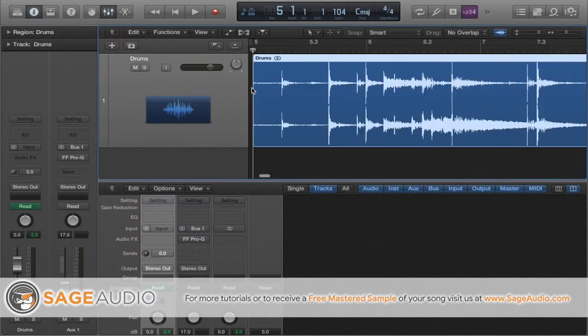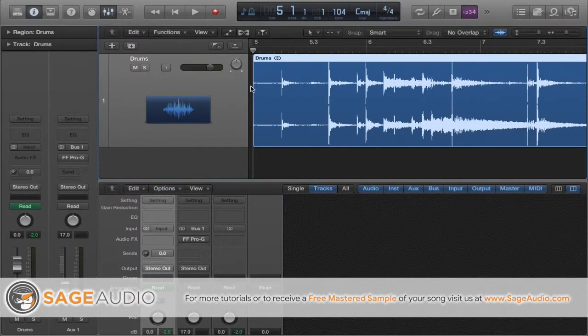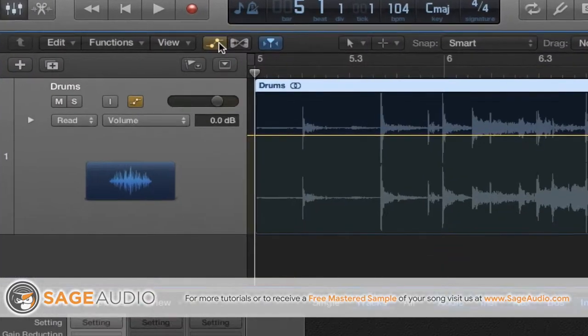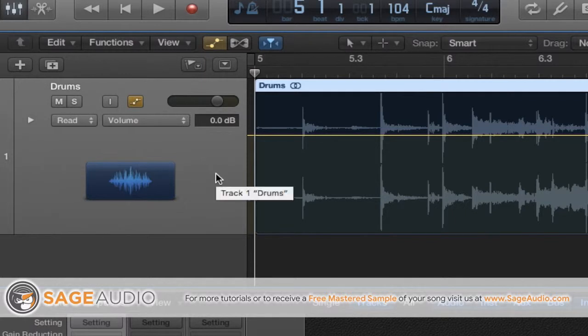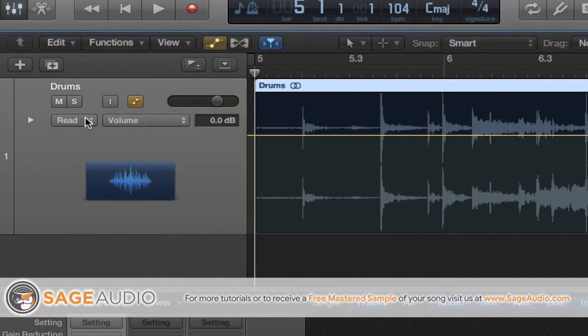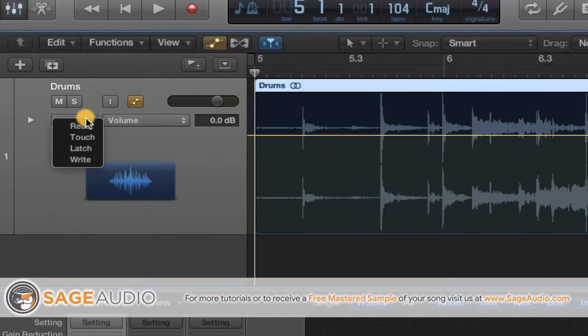First thing you'll need to do is click on this automation icon here. This will open up the automation function in Logic Pro. Next, look at the track you're trying to add some dynamics to. To the left you should see what the automation is affecting, in this case the volume, and further to the left the automation type.